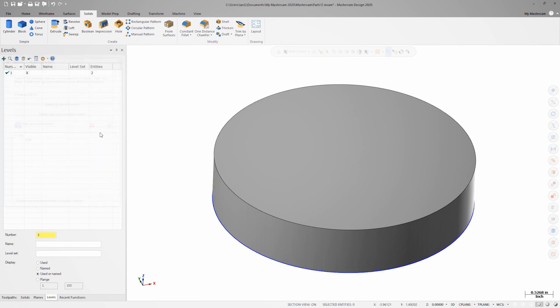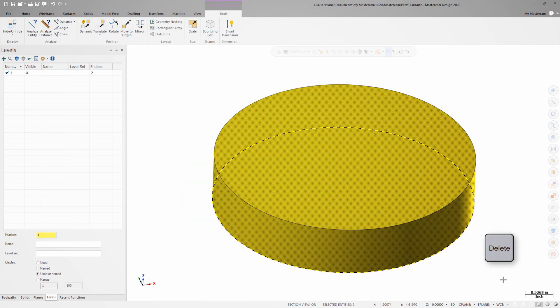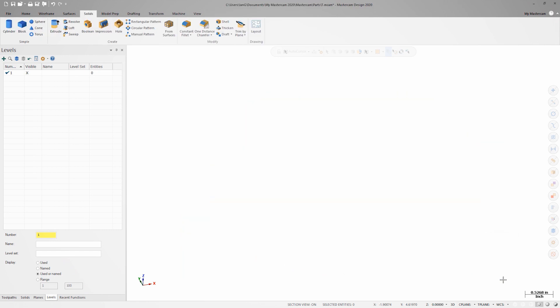If I cancel out of the dialog, select both the wireframe circle and the solid cylinder, and press delete, I am not prompted with the dialog because the delete operation will not leave an entity that was associated behind.